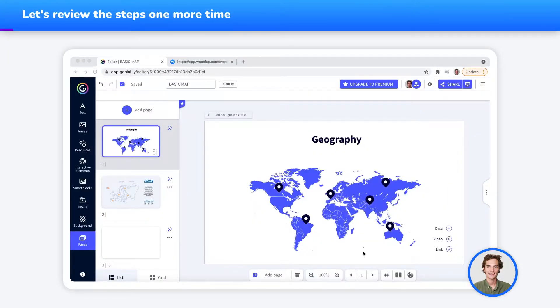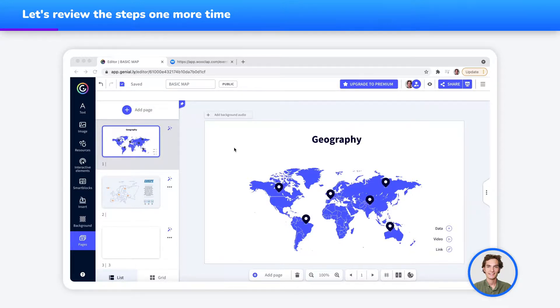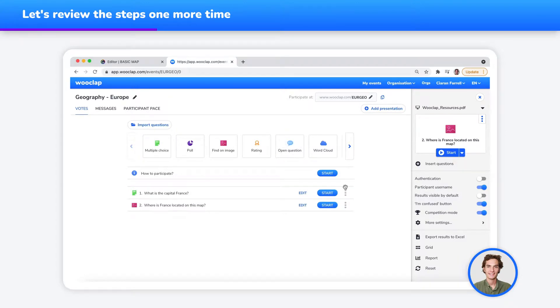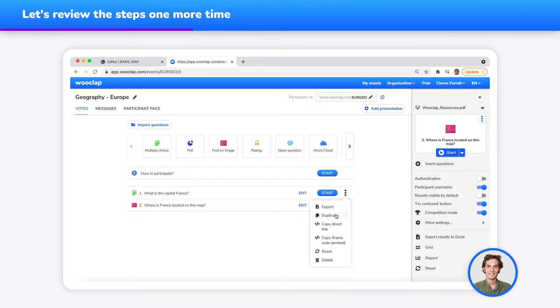Now, let's review the steps. I'm in the process or have created a Genially presentation. I'll now return to my WooClap event where the question that I wish to integrate is. I then pick the question that I wish to import into my Genially presentation and hover my mouse or click on the three dots on the right of the question and then click on Copy iframe code.